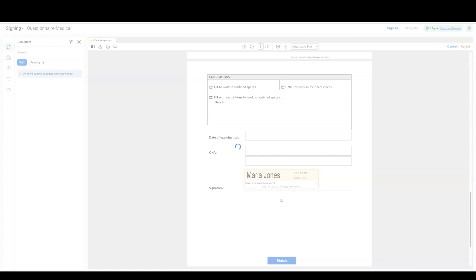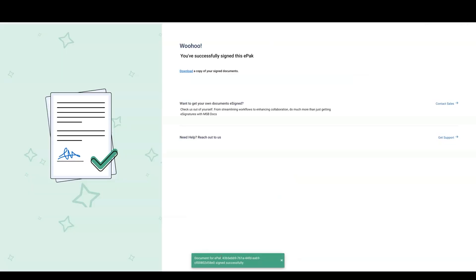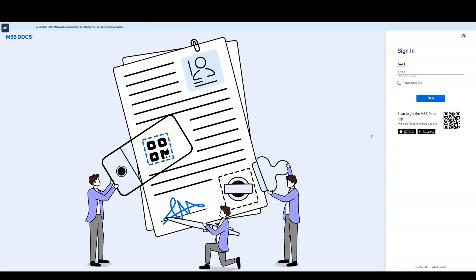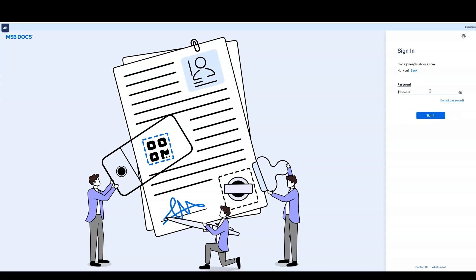You can now log into MSB Docs with your email address and password if you wish to access your account and documents you previously signed.